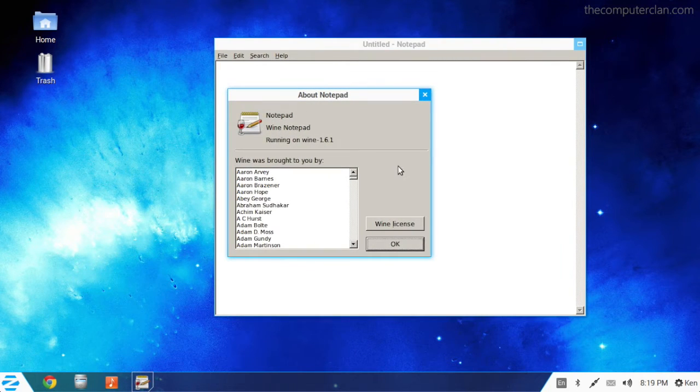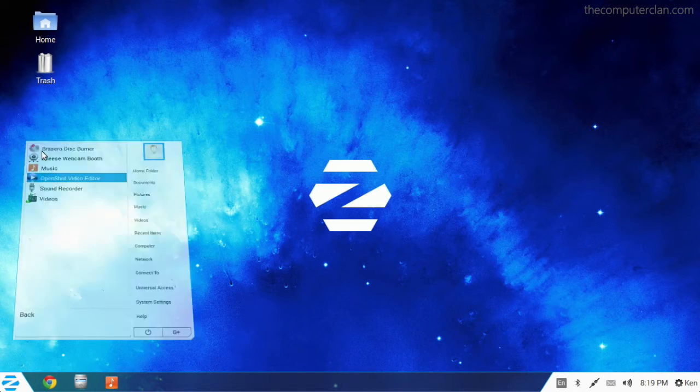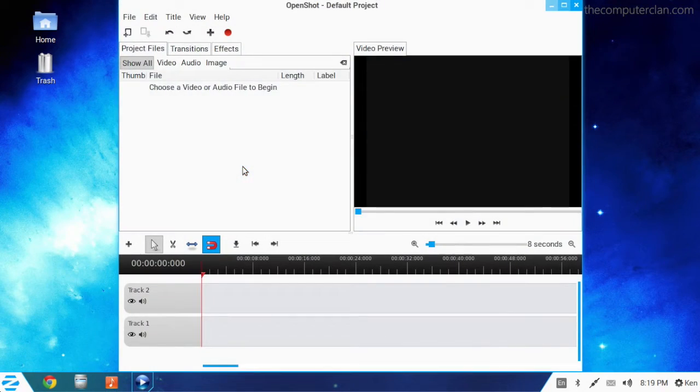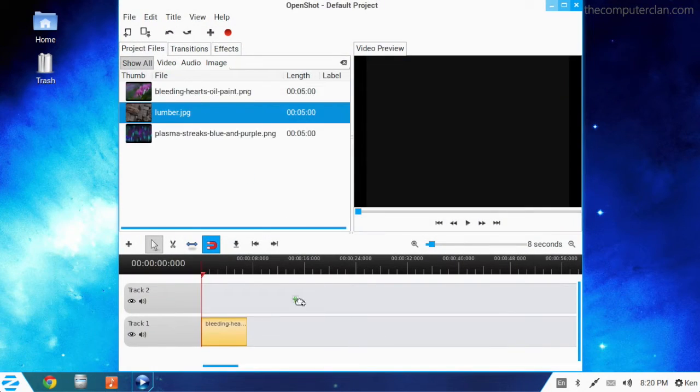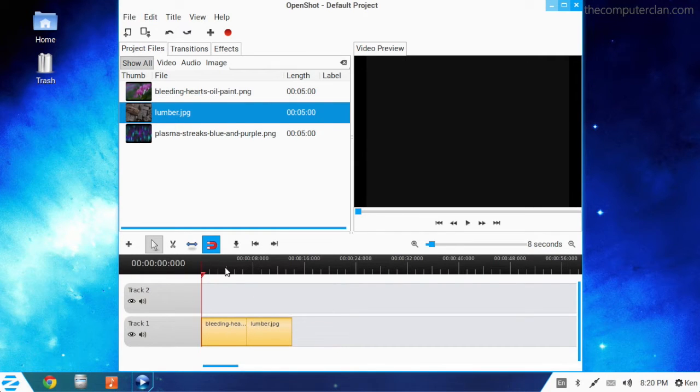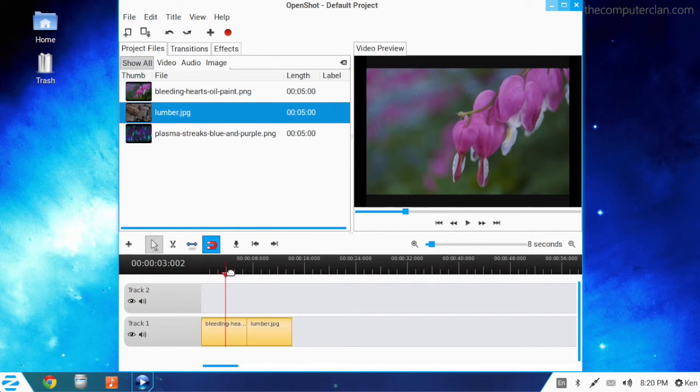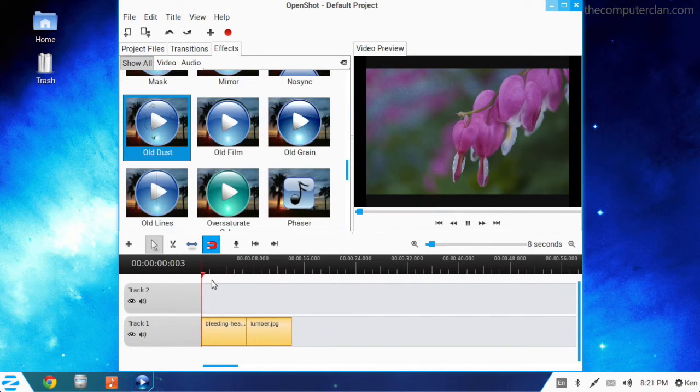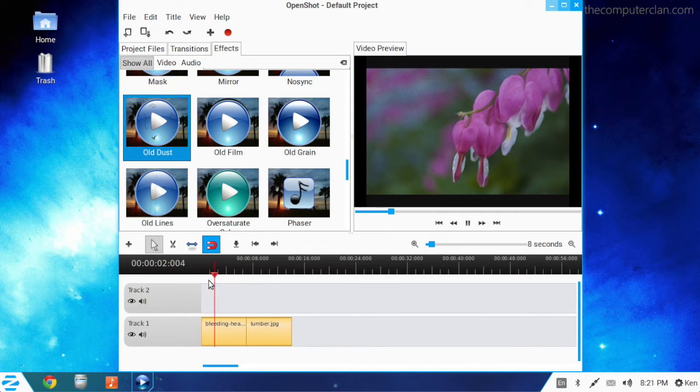There may not be iMovie or Windows Movie Maker on this system, but Zorin OS comes with OpenShot built-in. This is a free, open-source NLE program for video editing.